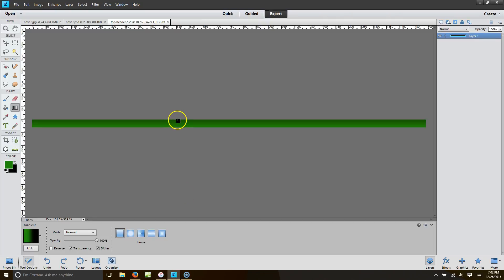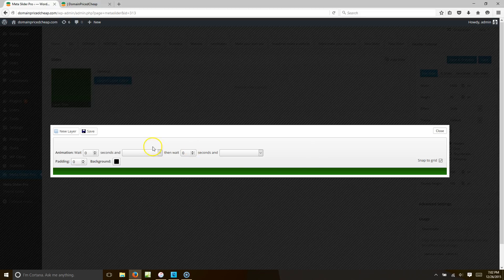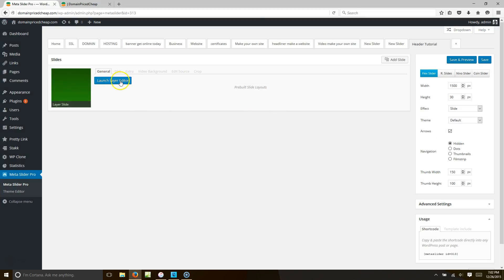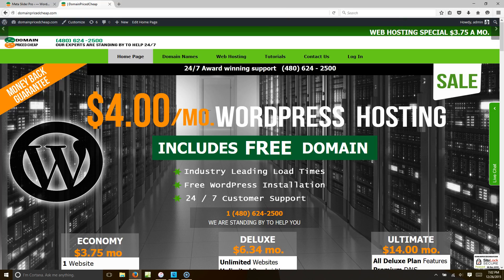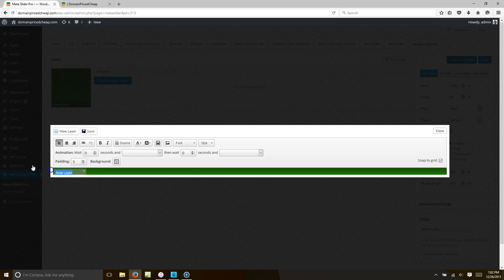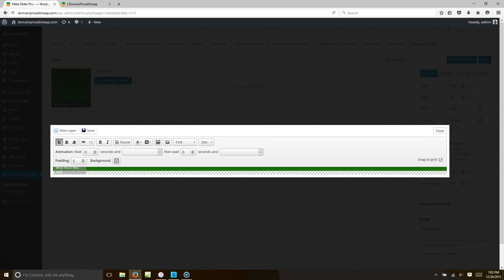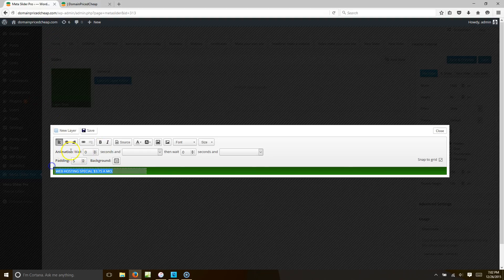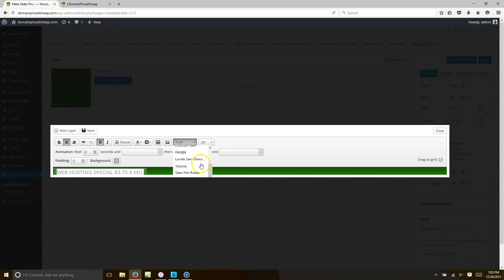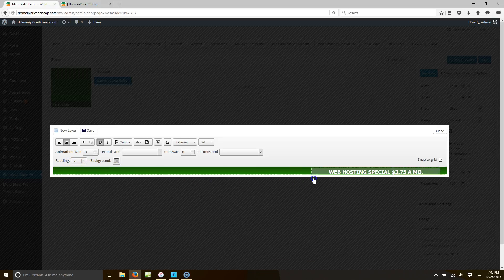Once you have that, go to Launch Layer Editor. We're going to add a new layer and type in "Web Hosting Special" and "$3.75 a month." Stretch it all the way across, make it bold and centered, and set the font size to 24. We'll use the Tahoma font. Then slide the text over to the right.